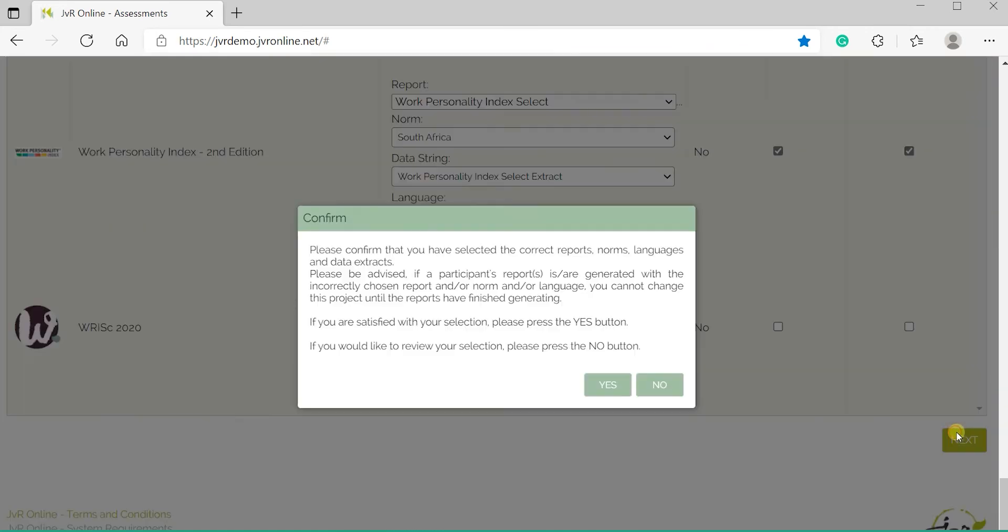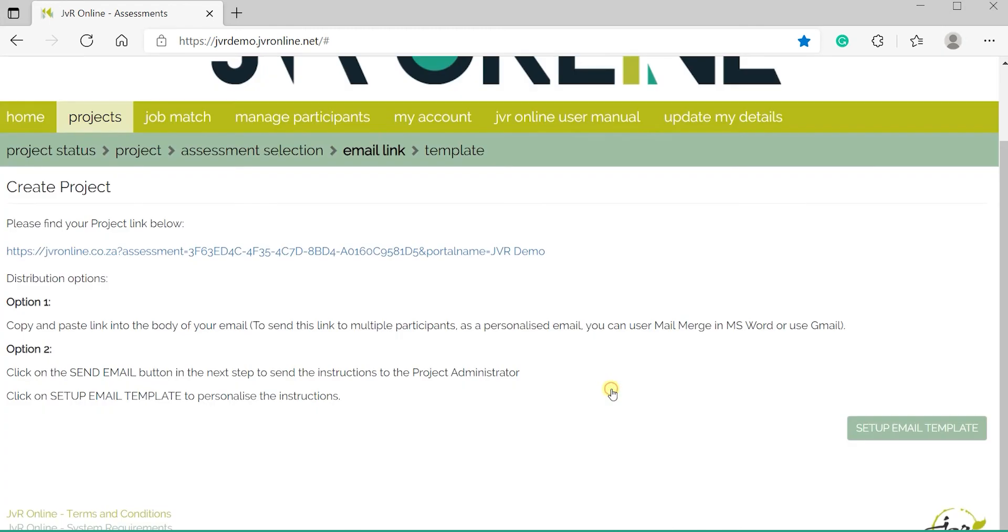Next, the system will prompt you with the following message. Click Yes. A project link will then be generated.